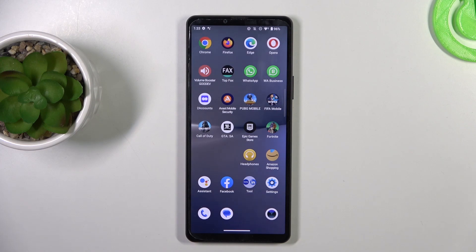Welcome to Hard Wizarding 4 Channel. In front of me is Sony Xperia 10 Mark 5, and now I'm going to show you how to change screen timeout to never on this device.